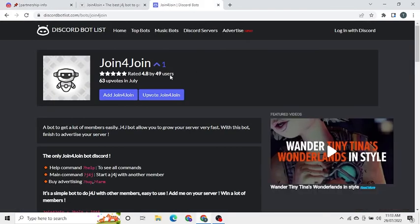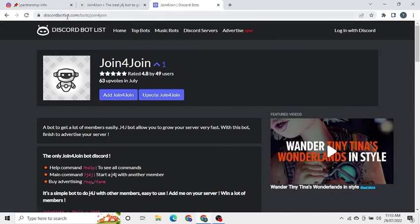Also you can add the bot either using join4join.xyz or discordbotlist.com. Make sure to like and subscribe.